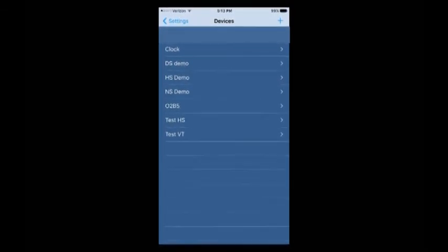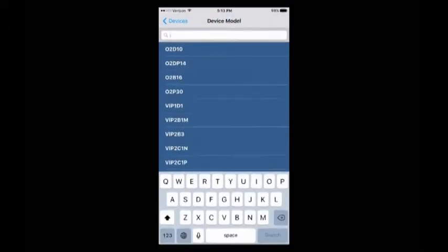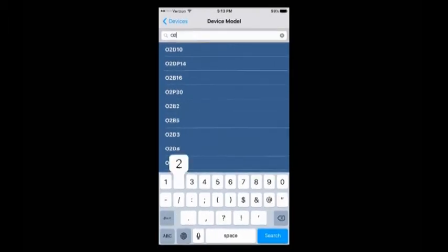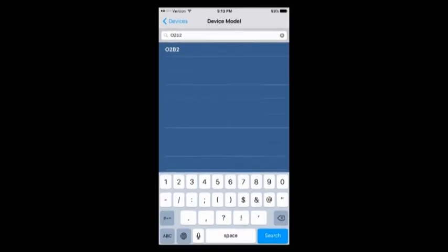The next step, we're going to press the plus symbol on the upper right-hand corner and we're going to search for O2B2. As you can see, the Speco O2B2 camera has come up in our search results. To add it, we're going to tap on it and now we're going to put our Speco DDNS information in along with our password.